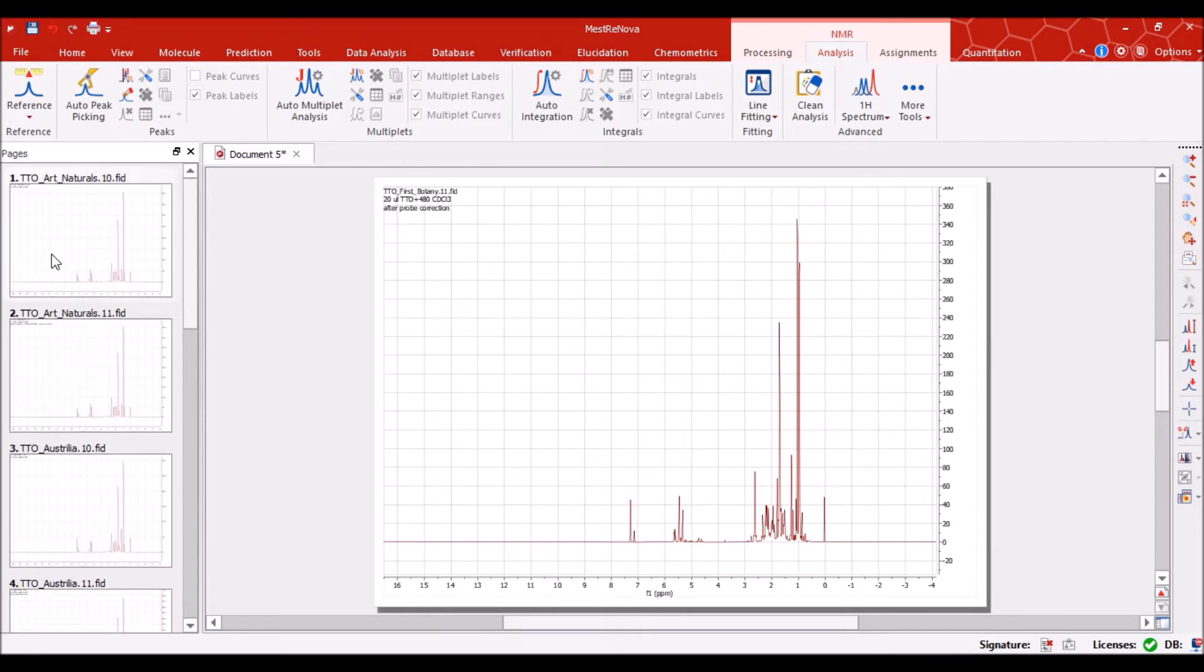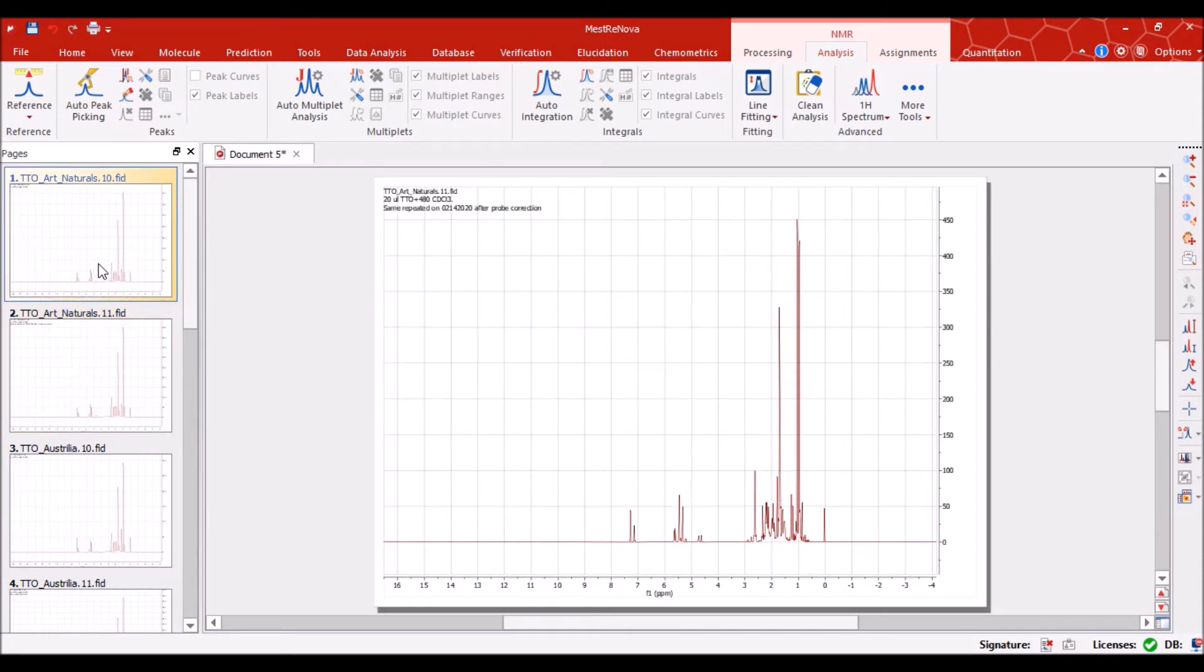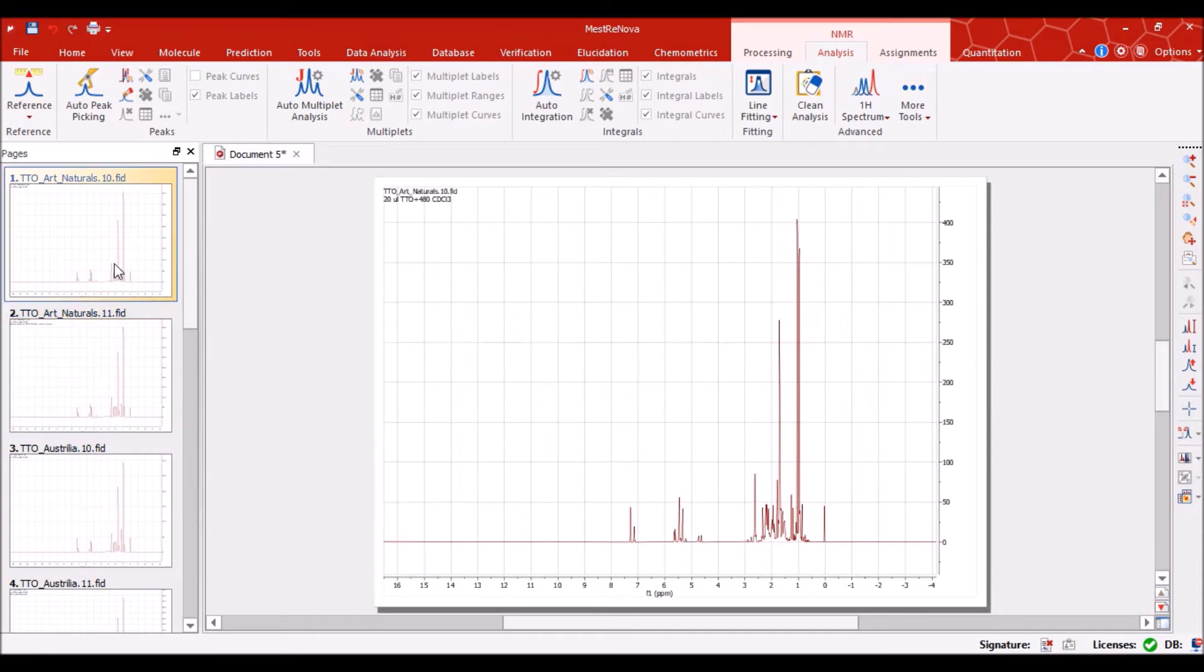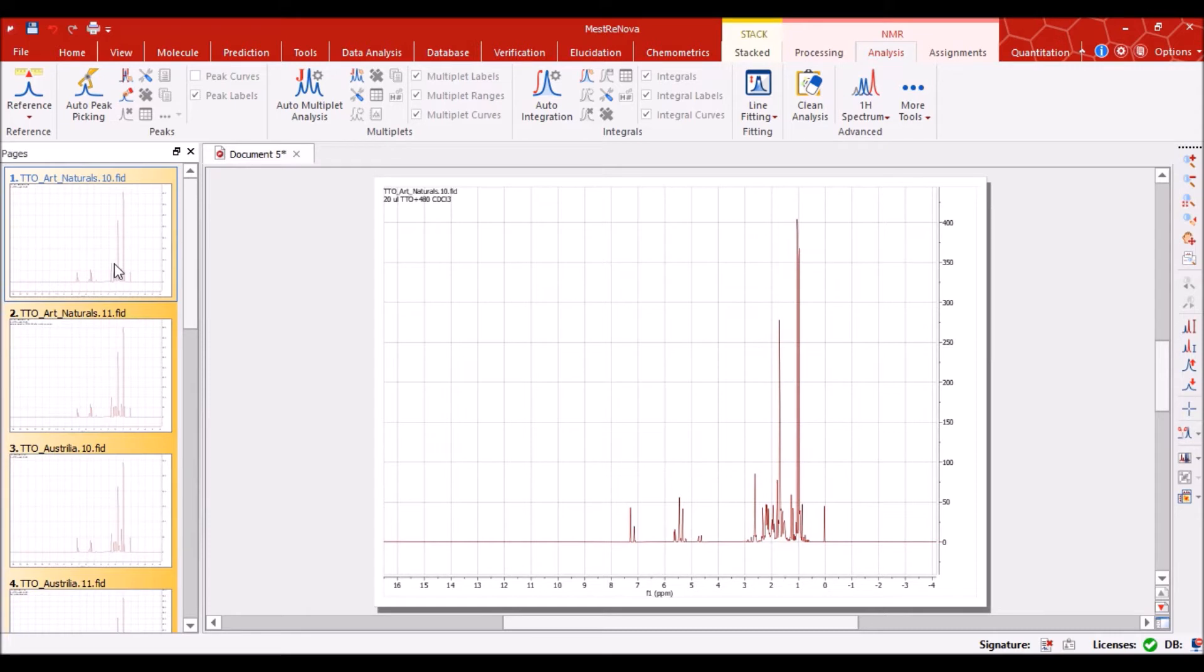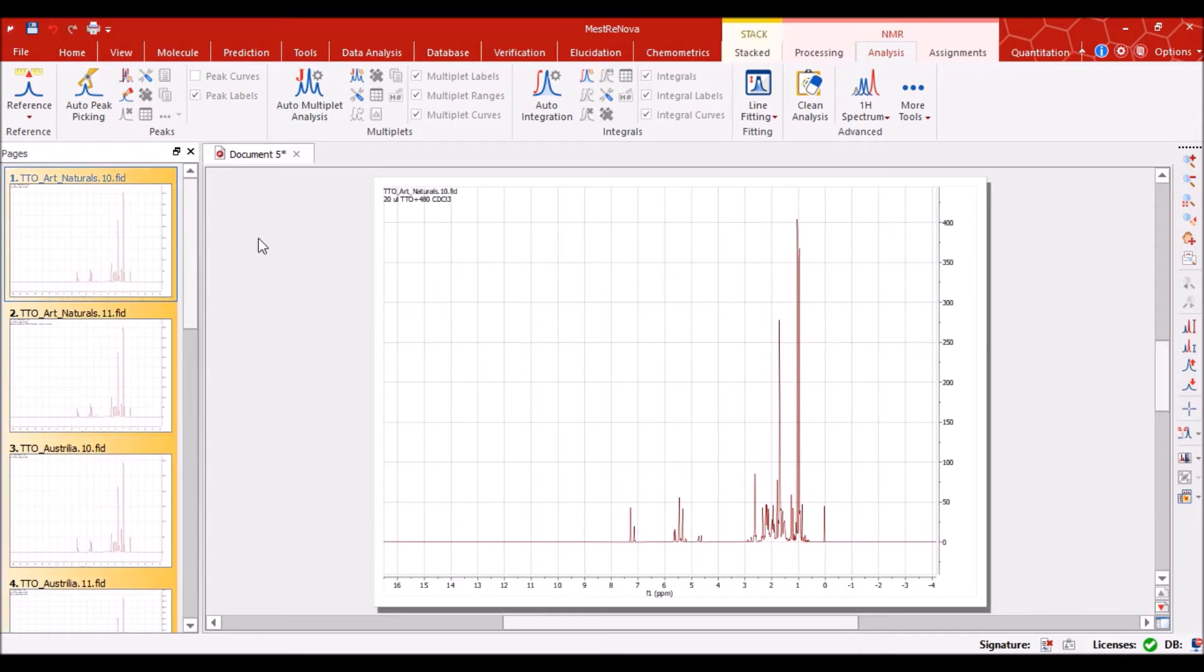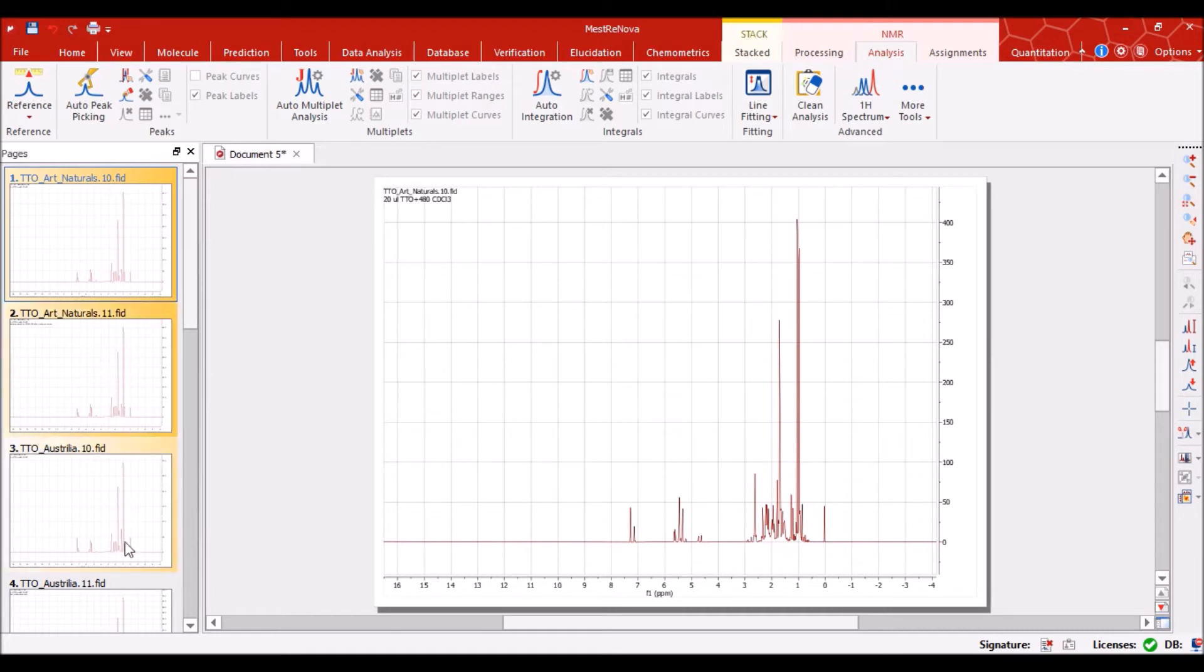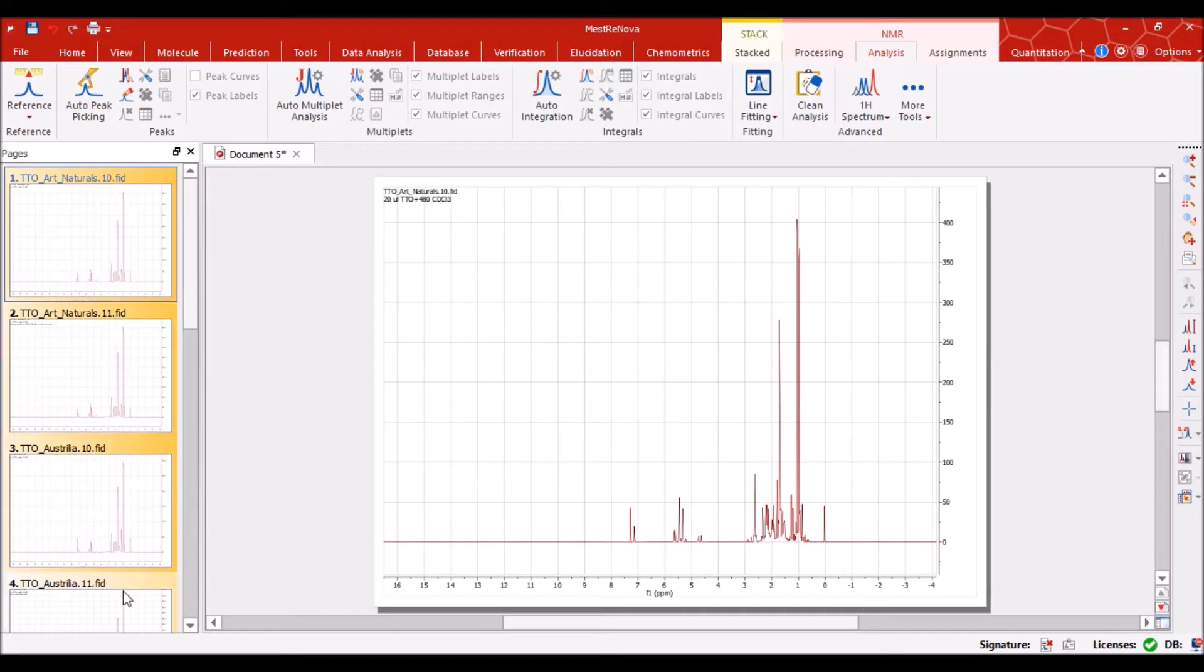This is our data set, our spectral set. Now we can select all these slides, our spectra, by just clicking ctrl and A. So I selected one then ctrl and A, I can select it by clicking on one and then ctrl.